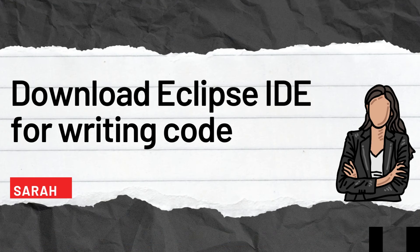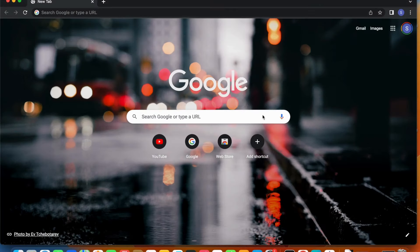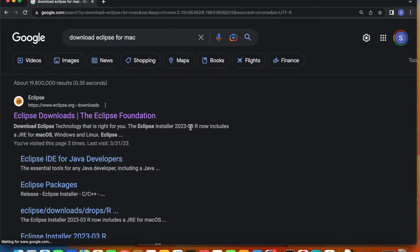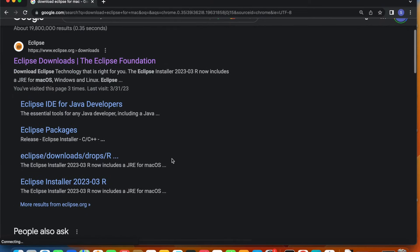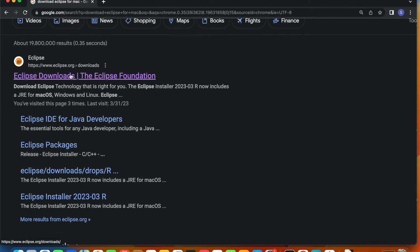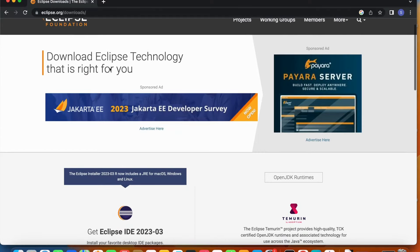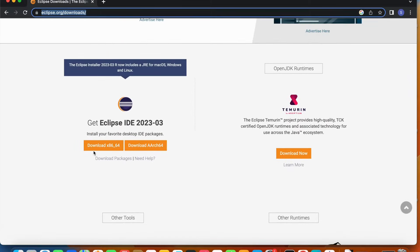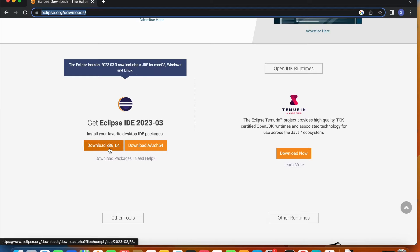Now that we successfully installed Java, we can proceed with downloading Eclipse — an integrated development environment where we will write all our Java code. We will download Eclipse for Mac. Go to the browser and type 'download Eclipse for Mac'. This is the Eclipse website, eclipse.org. The Eclipse.org/downloads URL. You can download the x86-64 version — this installer includes the JRE for Mac OS. If you want to download Eclipse for Mac OS, Windows, or Linux, use this installer. I'll click Download.